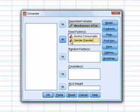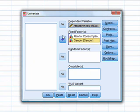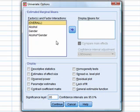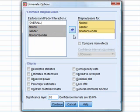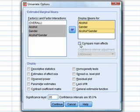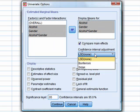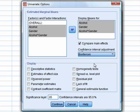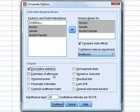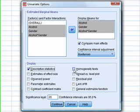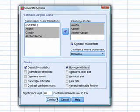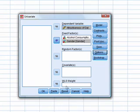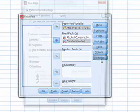Our outcome was attractiveness of the date. And we had two fixed factors, alcohol consumption and gender. Now, in the options, I'm going to ask for some means of all of our effects. And also, to compare the main effects with Bonferroni corrected tests. And ask for some descriptive statistics and some homogeneity tests. Now, if you want to do bootstrap, we click on bootstrap.